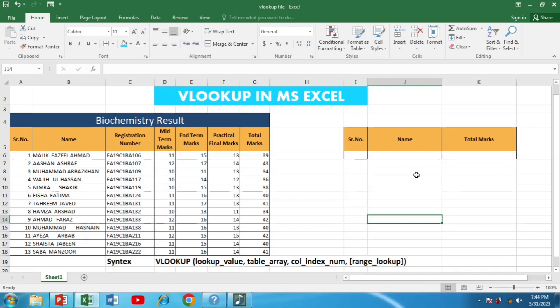Let's get started on our journey to understand how to use VLOOKUP in Excel. Let's take a look at the syntax of the VLOOKUP formula. It stands for Vertical Lookup, and its purpose is to find a specific value in a table and return information from a different column in the same row.